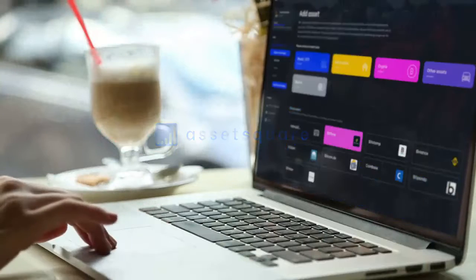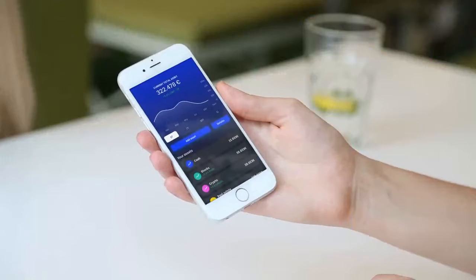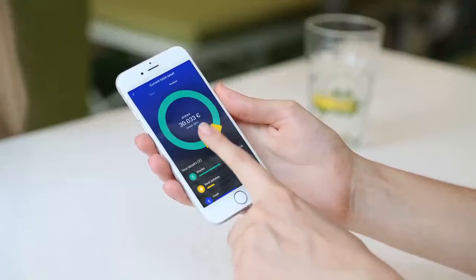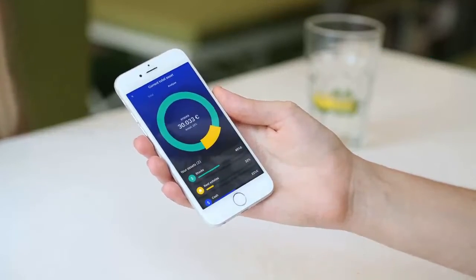With just a few clicks, you can automatically add your assets to get an overview and analysis of your entire portfolio.